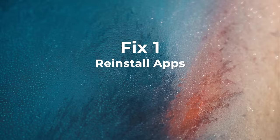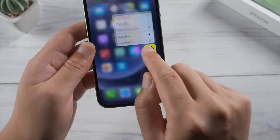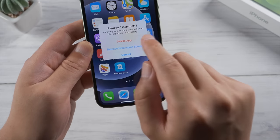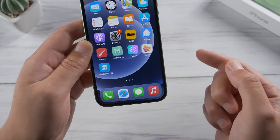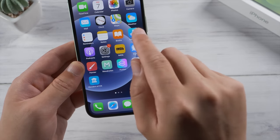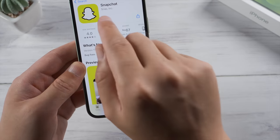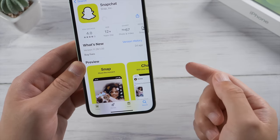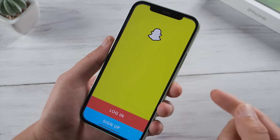Perhaps the simplest solution is just delete the buggy app, then reinstall it from the App Store. This won't delete the app's data, so rest assured. But sometimes the App Store itself stops responding.